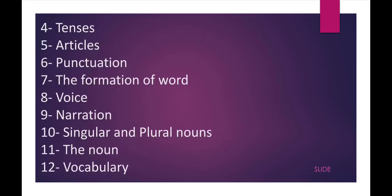Next: tenses, which I have covered, so I am not going to cover in this video series. Next: articles, then punctuation. I have made a video related to punctuation also, so you should watch that video on my channel. I am not going to cover punctuation in this video series. Next: the formation of word, then voice, which is also asked in the CTET exam, so I shall make videos on voice. Narration, then singular and plural nouns, then vocabulary.